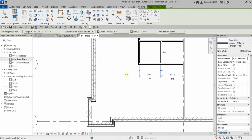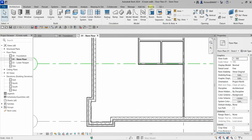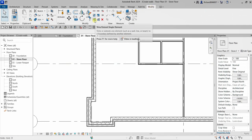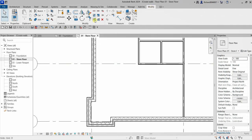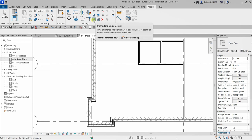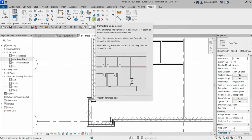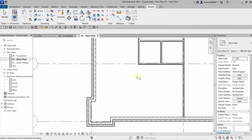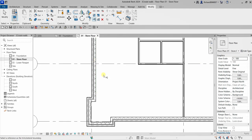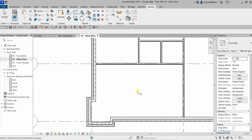Let me show you how to use Trim/Extend Single Element. Click that tool and select your reference first — the wall where you want another wall to connect. Select the boundary wall, then click the wall you want to extend, and there you go — the wall is now connected.